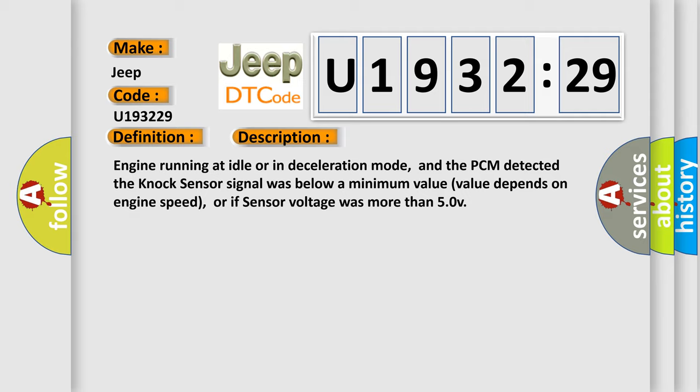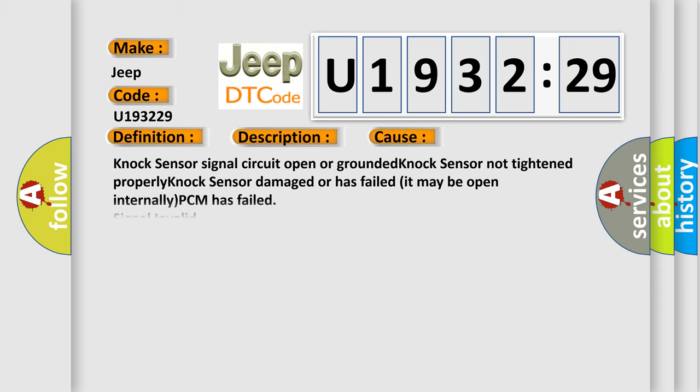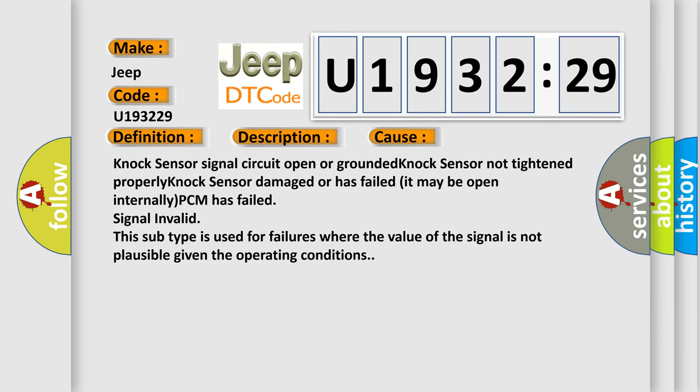This diagnostic error occurs most often in these cases: Knock sensor signal circuit open or grounded, knock sensor not tightened properly, knock sensor damaged or has failed, it may be open internally, PCM has failed, signal invalid. This subtype is used for failures where the value of the signal is not plausible given the operating conditions.